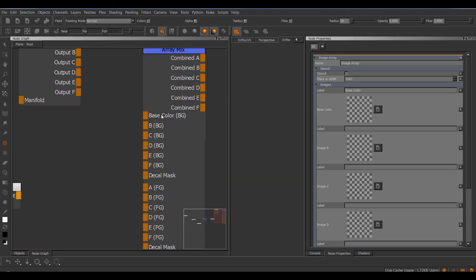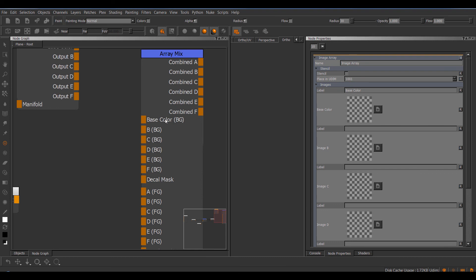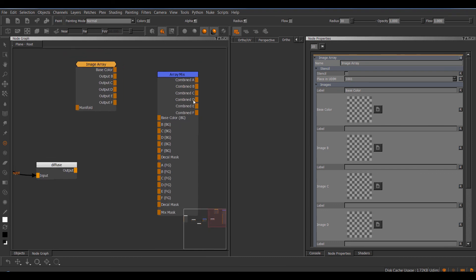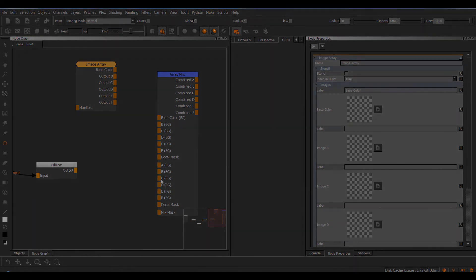So this way you can modify these nodes and make them kind of your own a little bit, and define them in a way that fits your workflow best. Now this concludes this tutorial for the array nodes, and I hope they're useful.